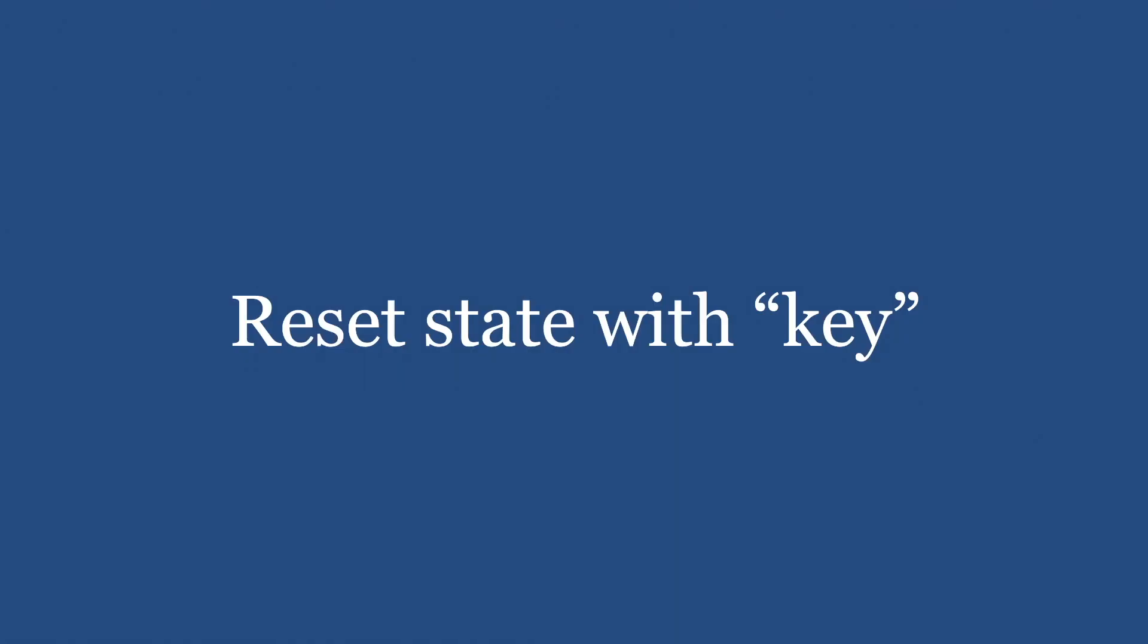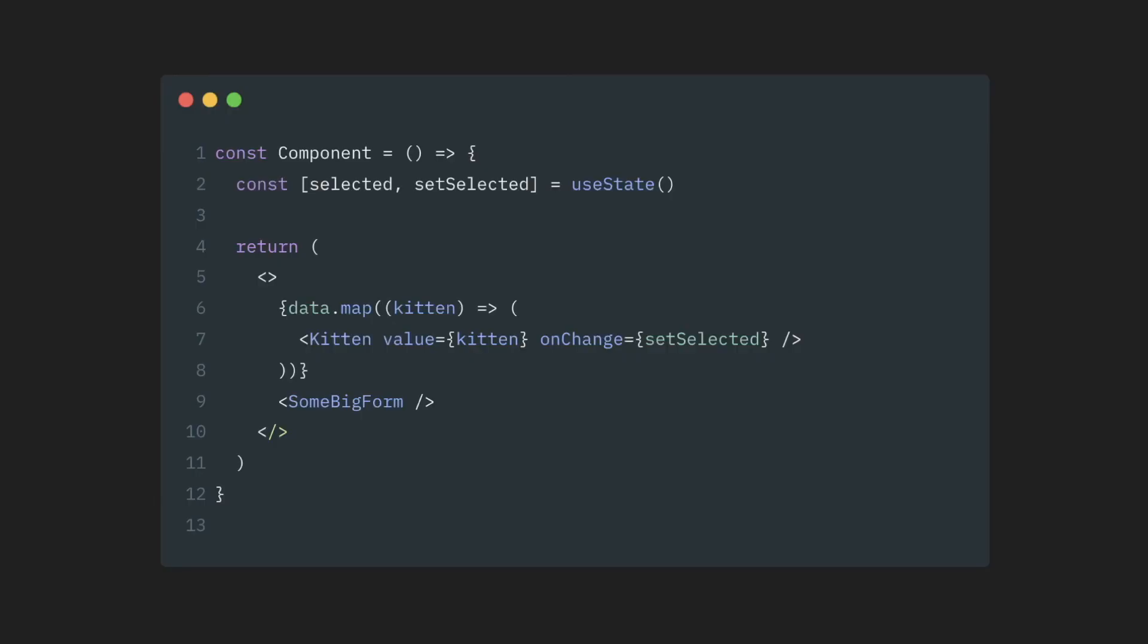One final thing worth mentioning about the key is that we can use it on any component, not only in lists. This pattern is usually called state reset. And it's usually used when you need to force a component to reset itself and all of its local state to the default value. It's usually used on uncontrolled components, those that have state and don't provide a way for you to control it.